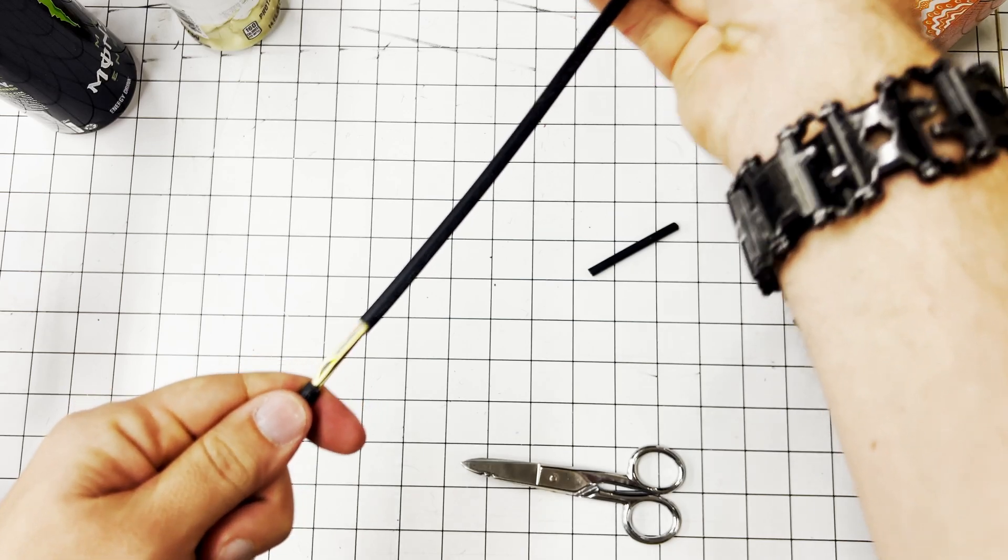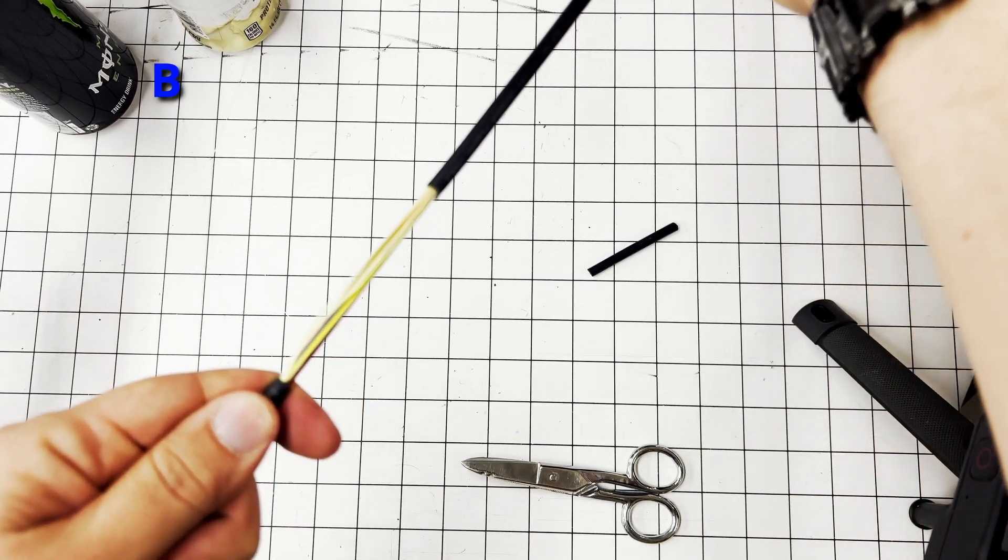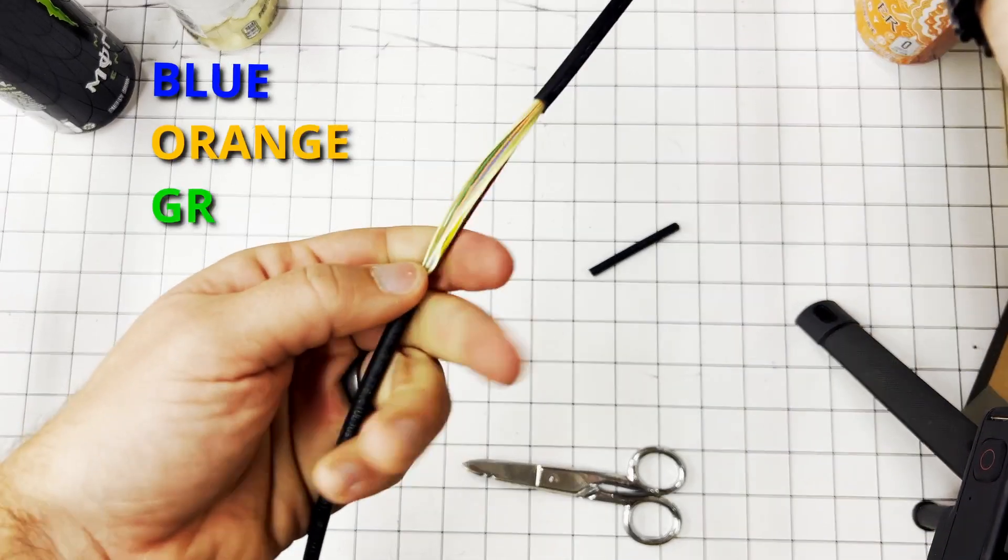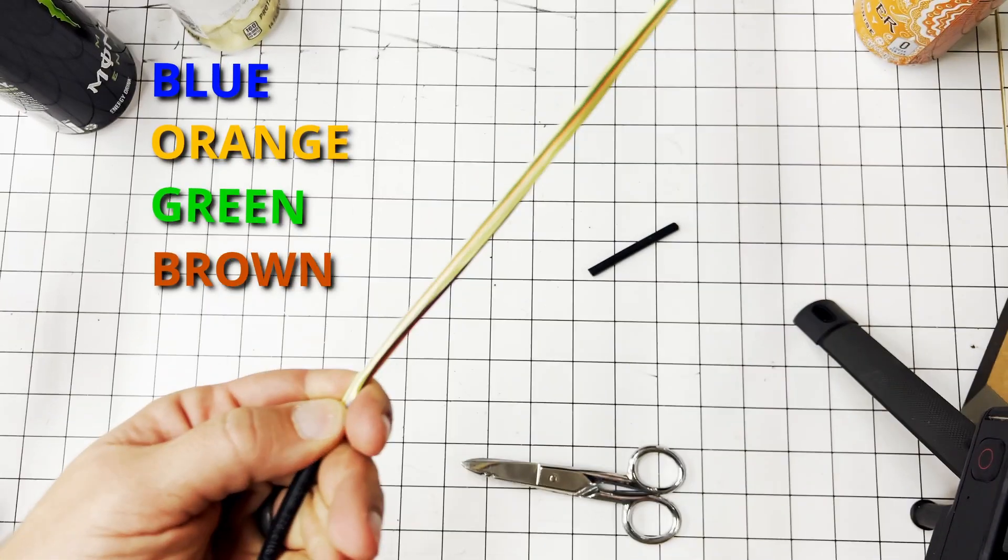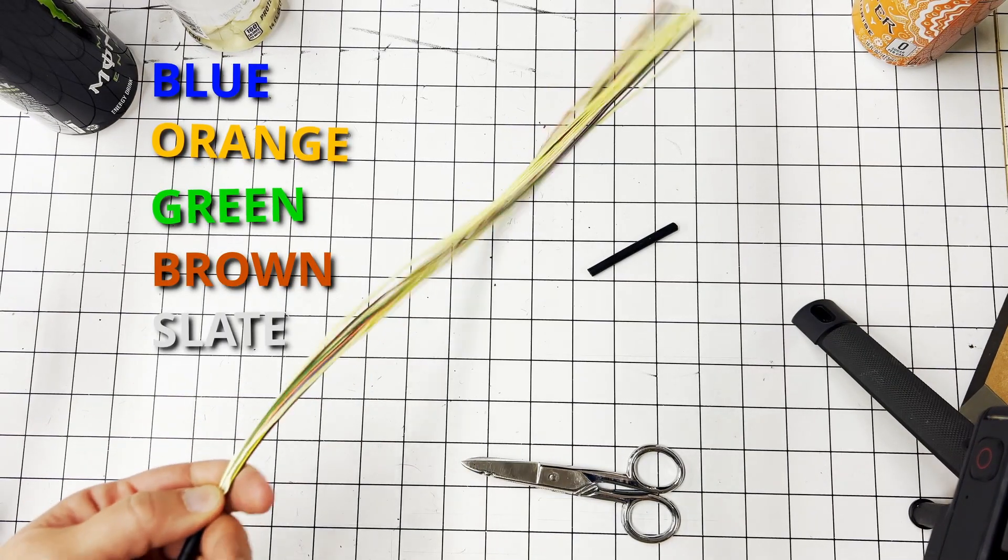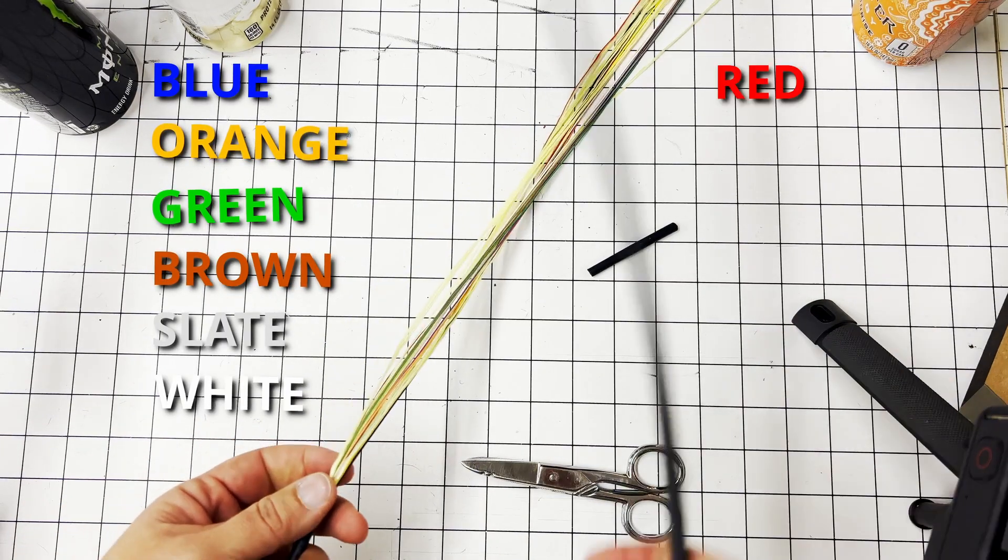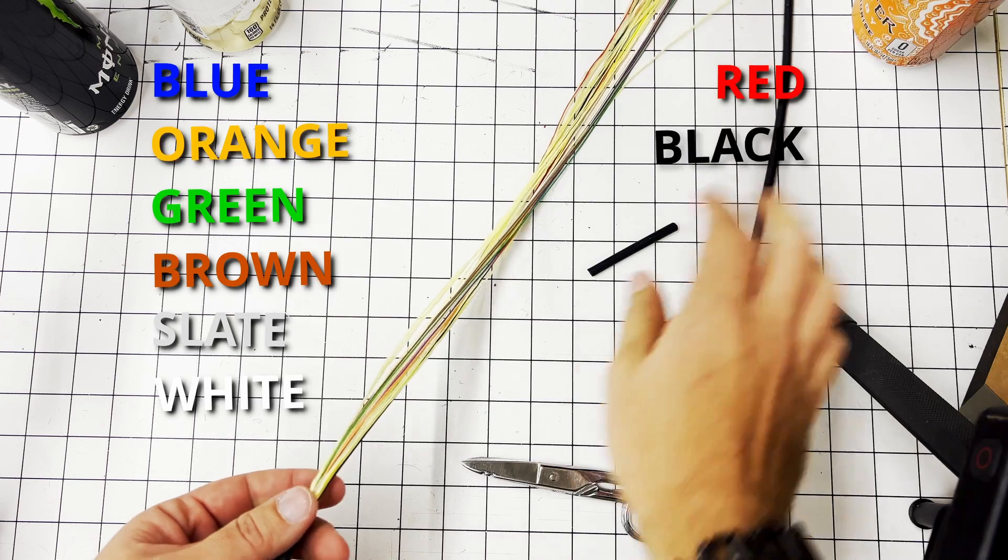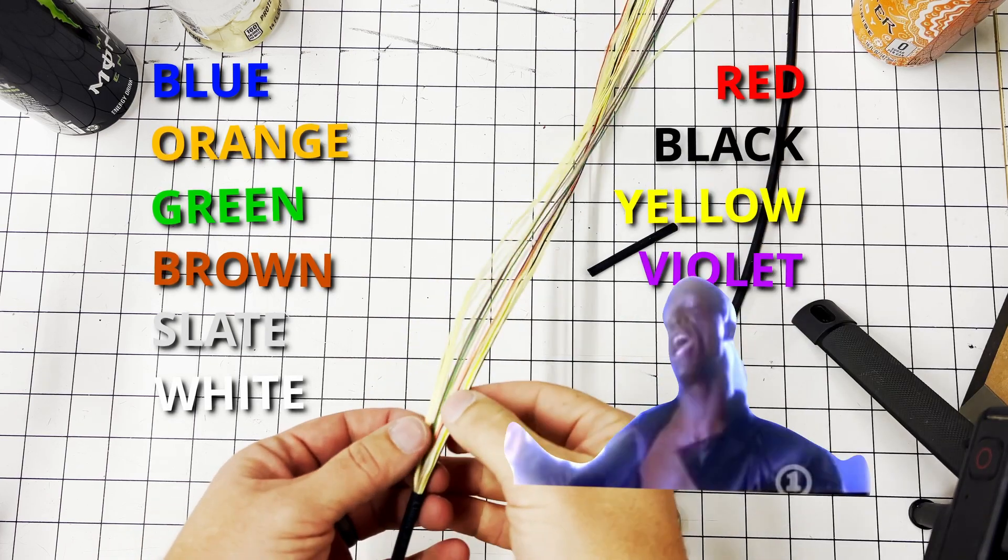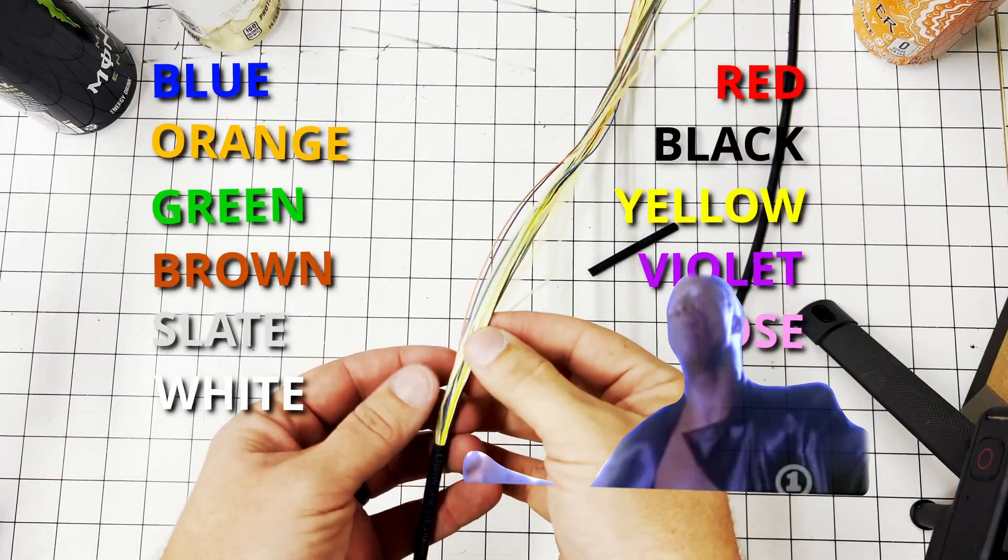This is a 12-strand. So we have blue, orange, green, brown, slate, white, red, black, yellow, violet, rose, and aqua.